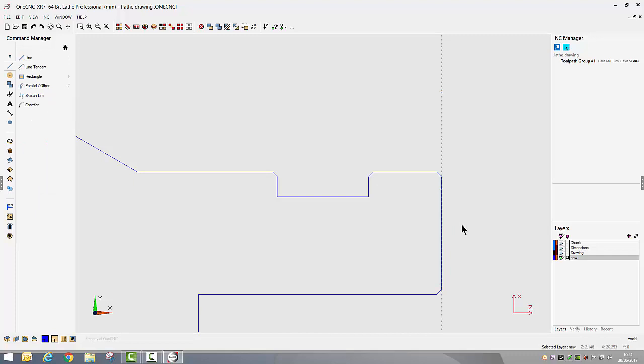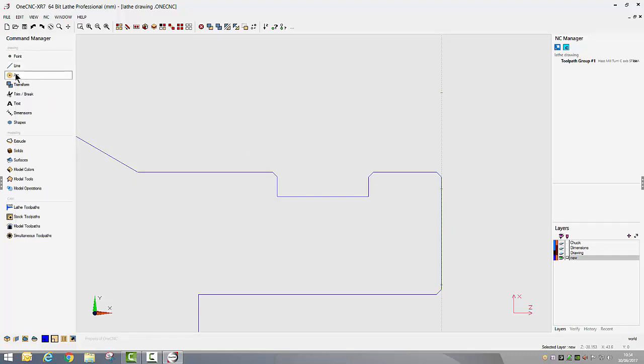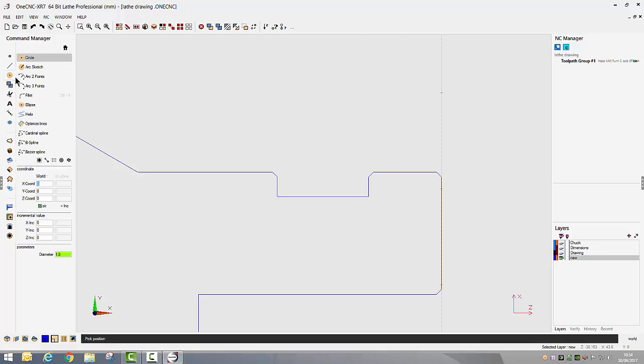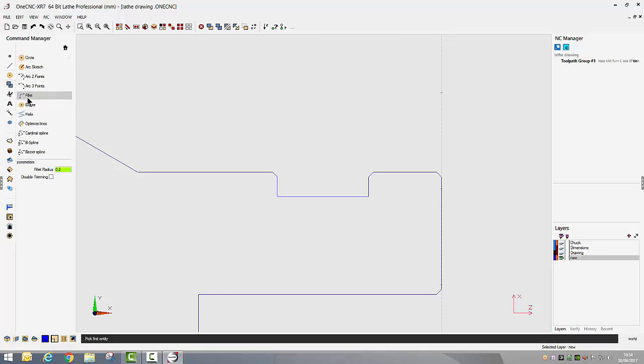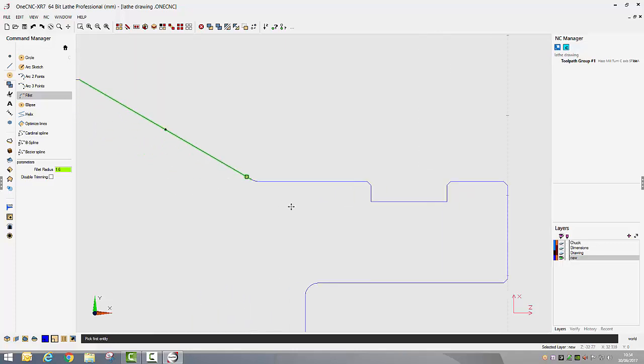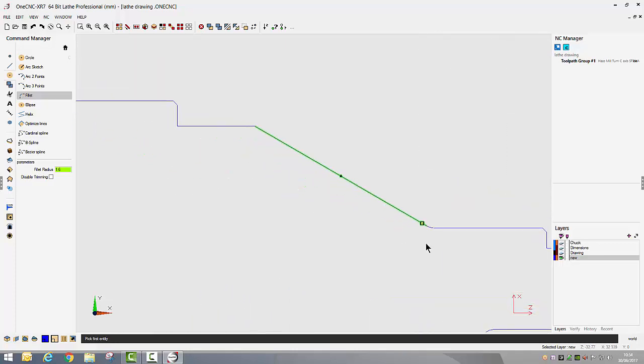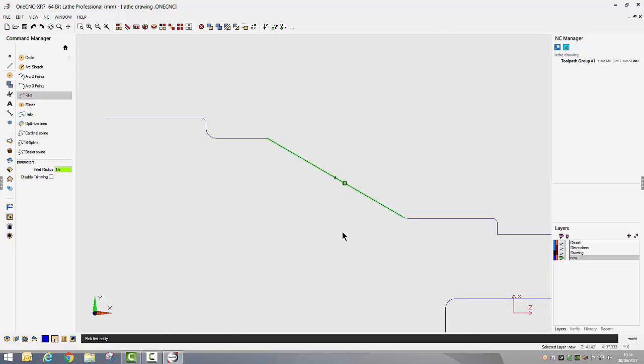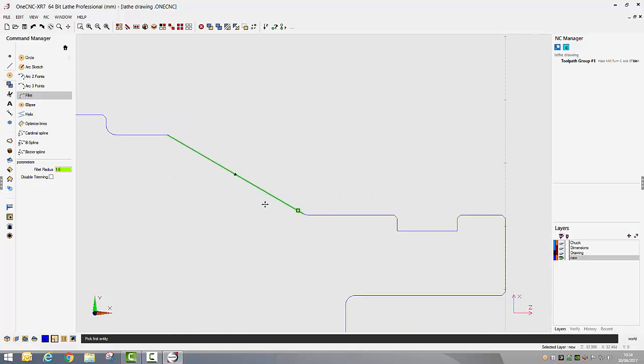I want to put the fillet radii on so fillet is obviously an arc command. We can go into fillet, we can give it our fillet size of 1.6 millimeters and again working exactly as we did with the chamfer tool, you just select the two lines that you want filleting.